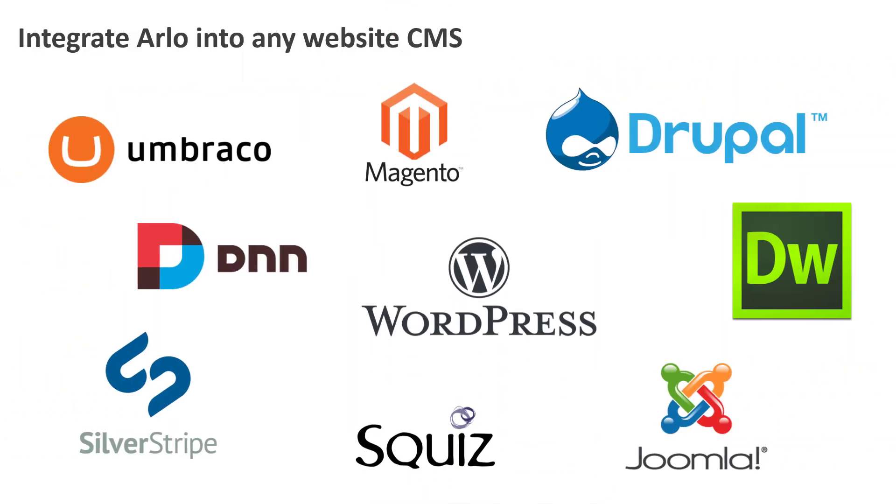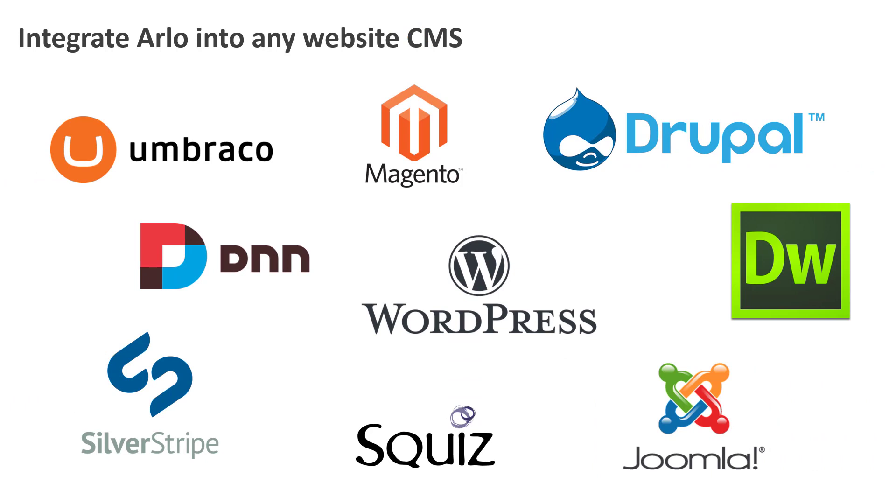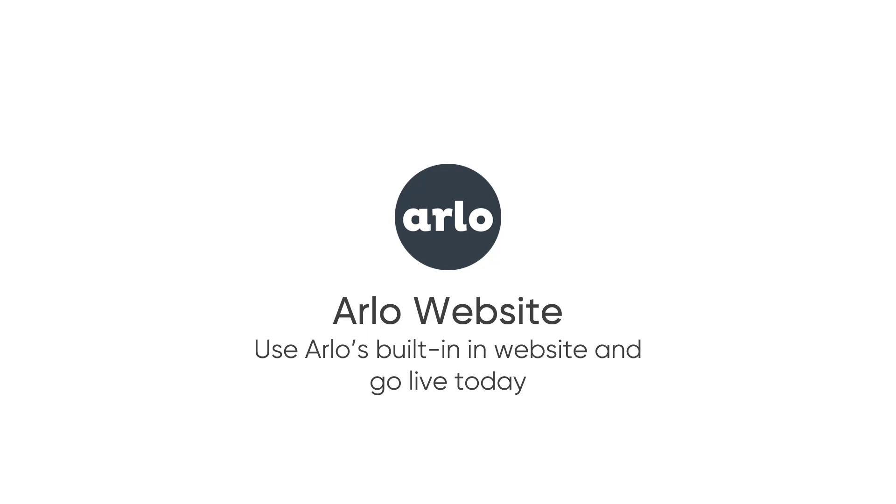And what's more, you can use this technology on any website no matter what CMS you're running. Is your website due for an upgrade? Or are you keen to start promoting and selling your training and events today? No problem. Arlo includes an easy-to-use website builder. Let's explore it.